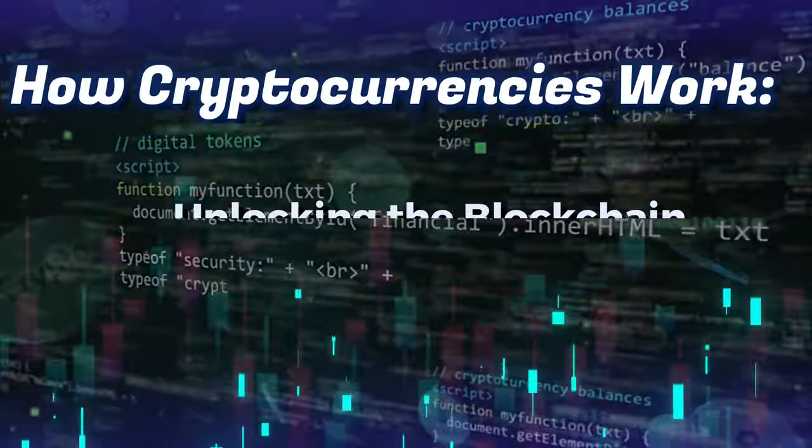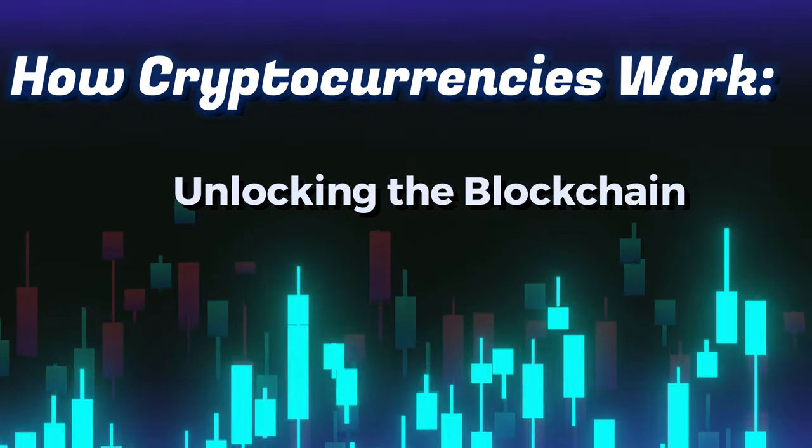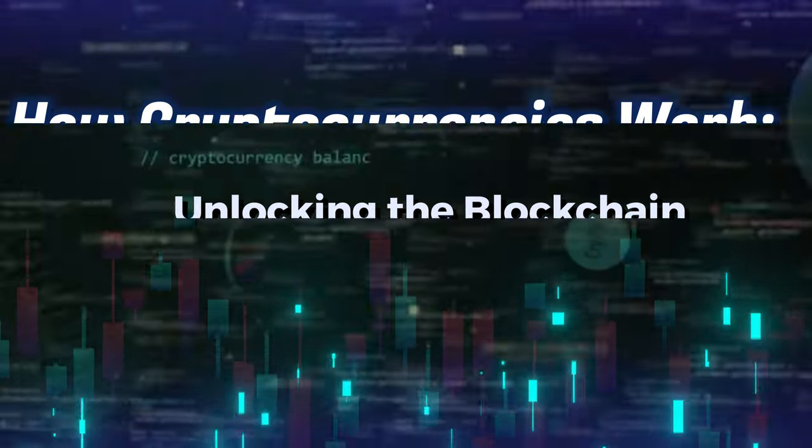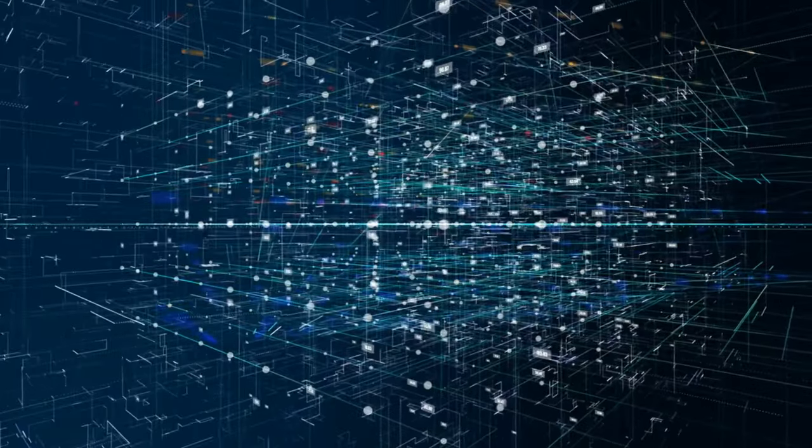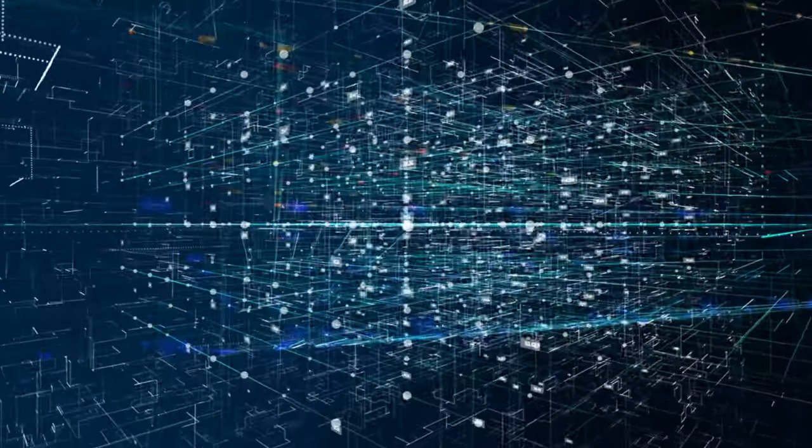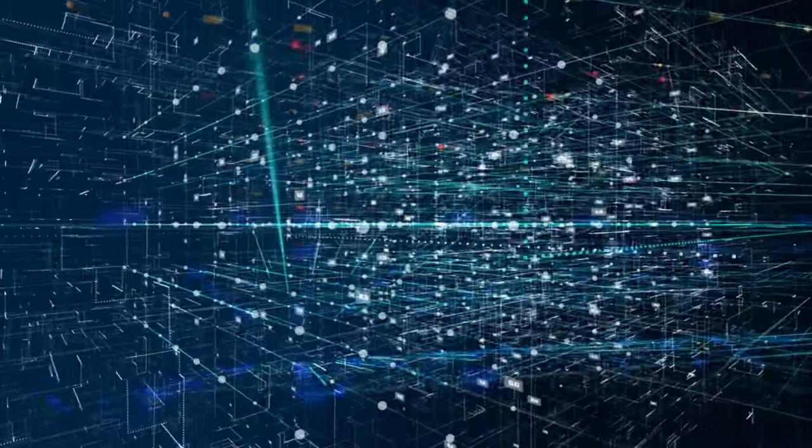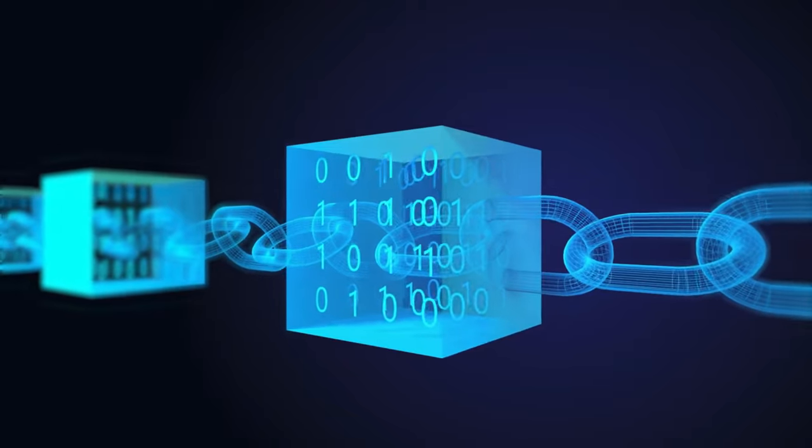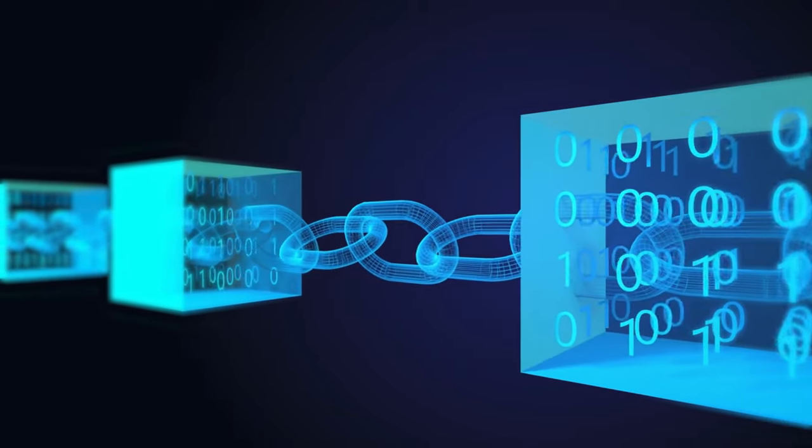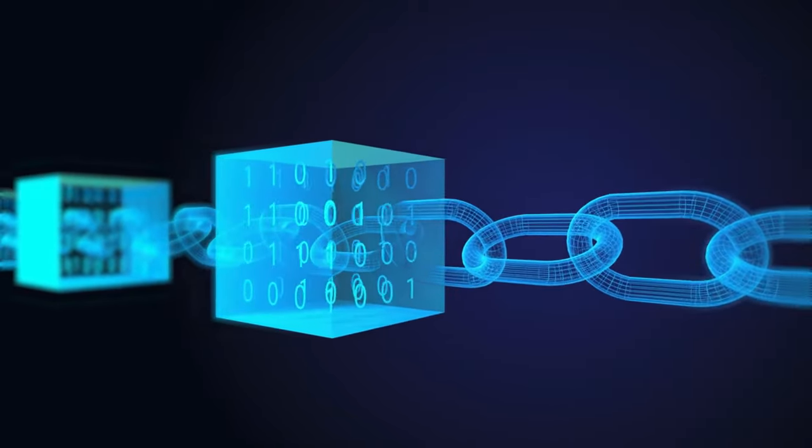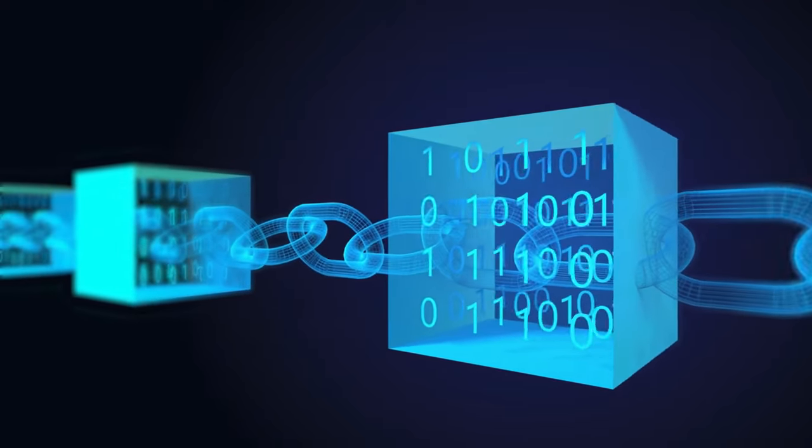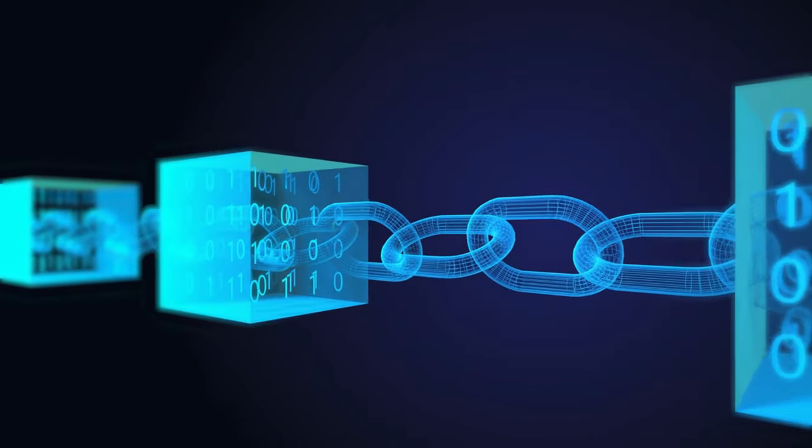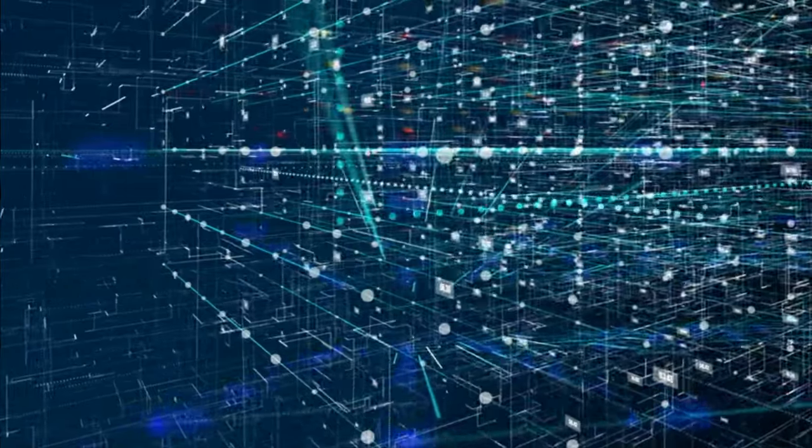How Cryptocurrencies Work – Unlocking the Blockchain. At the heart of most cryptocurrencies lies blockchain technology. A blockchain is a decentralized and distributed ledger that records all transactions across a network of computers, known as nodes. Each transaction is grouped into a block, and these blocks are linked together in chronological order, forming a chain of transactions.